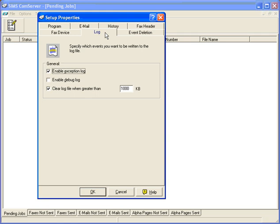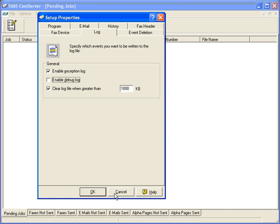If SIMS personnel need extra information, they're going to ask you to enable the debug log. In this case, I can click that on, click OK, and I'll add to my log a more detailed explanation of exactly what is going on.